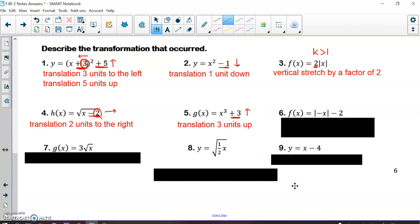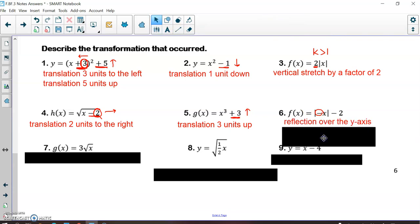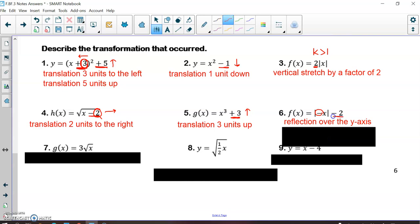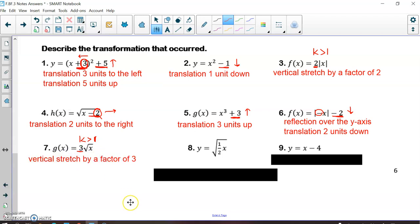In number six, we have multiple things going on. There's a negative inside the absolute values, which means there was a reflection in the y-axis. Then there's a minus 2 on the outside of the absolute values, which means I translated down 2 units. For number seven, the 3 is on the outside of the square root. If it were on the inside, it would be a horizontal stretch or compression. On the outside means it's a vertical stretch or compression. Since k is greater than 1, this is a vertical stretch by a factor of 3.